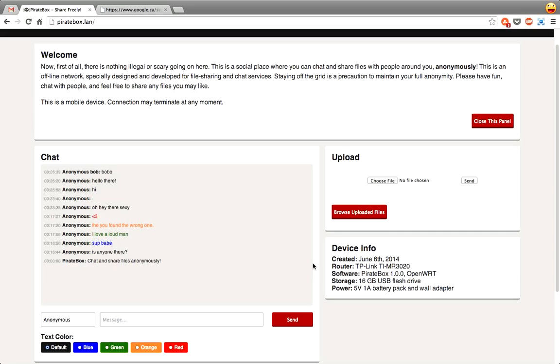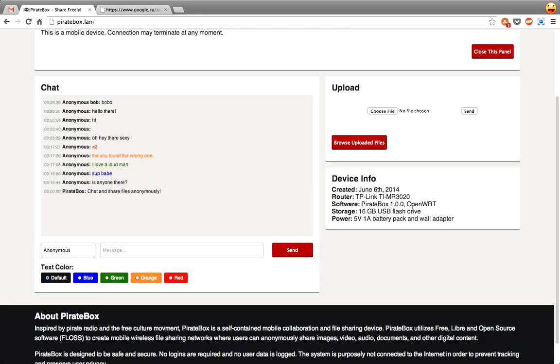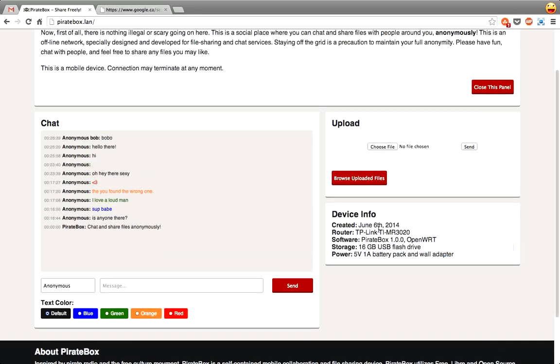Because this is a custom design of mine, I've also added a device info box here. You can see it was created June 6, 2014. It's running on a TP-Link router, and then the firmware version, size of the flash drive, stuff like that.